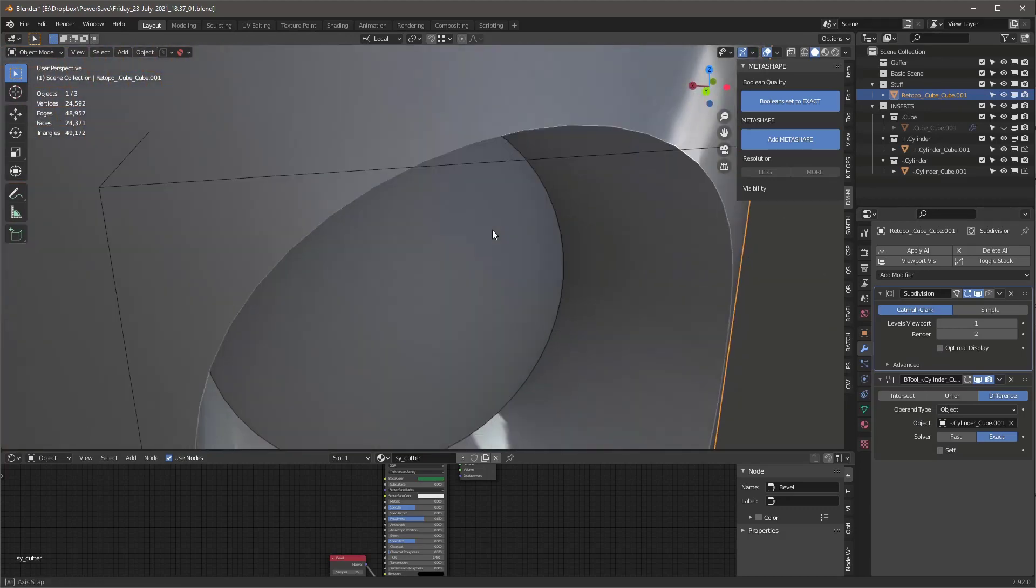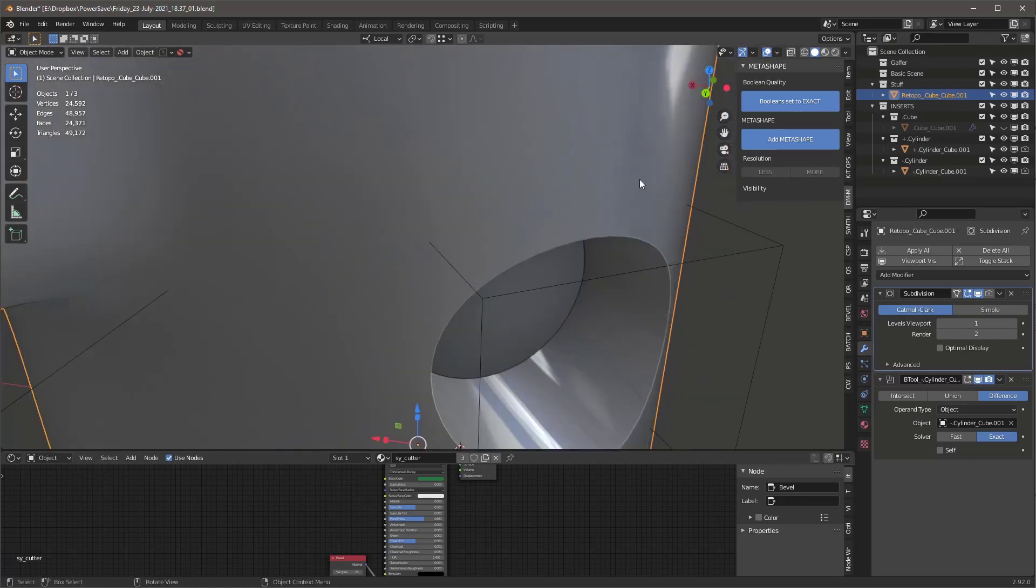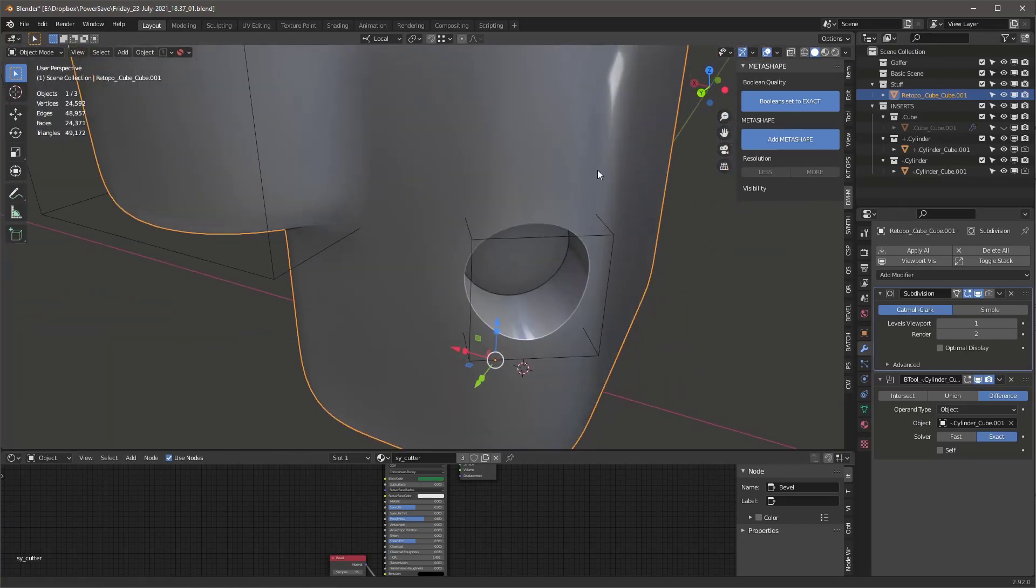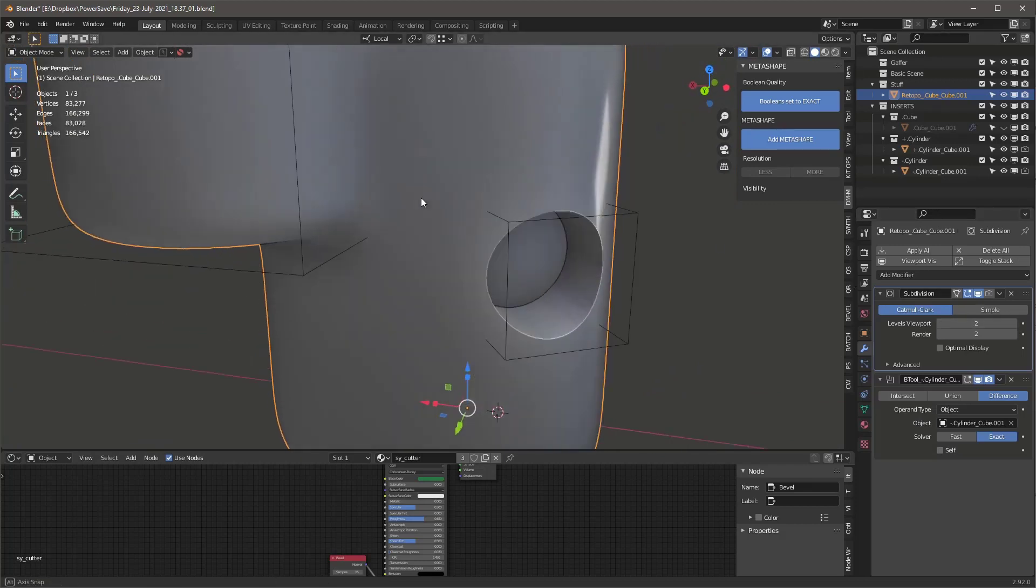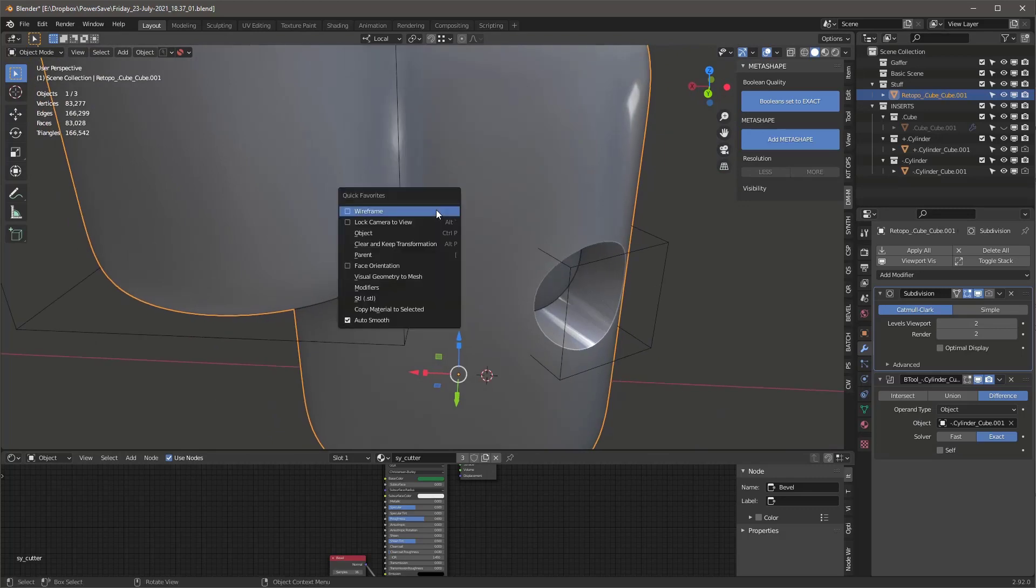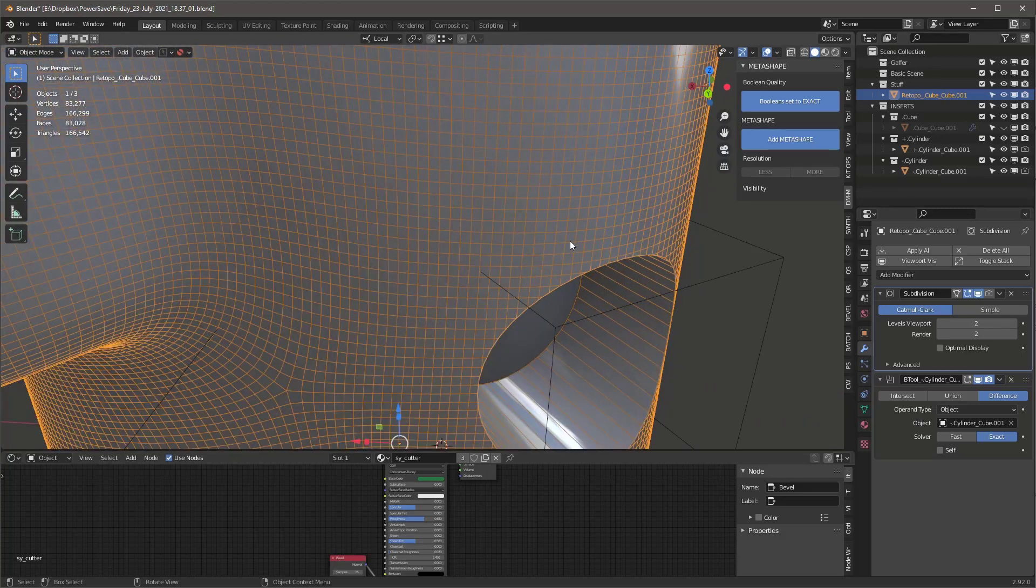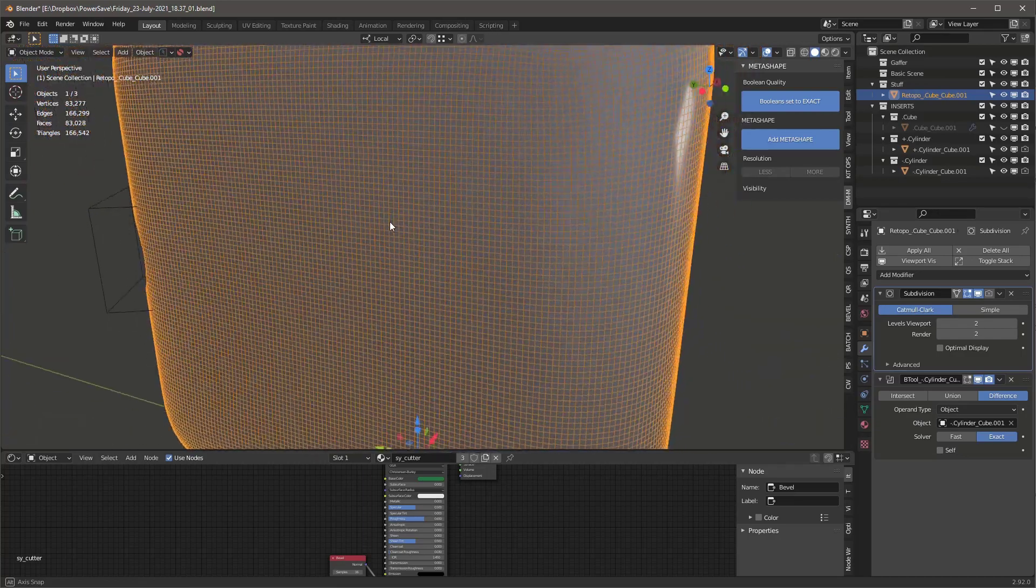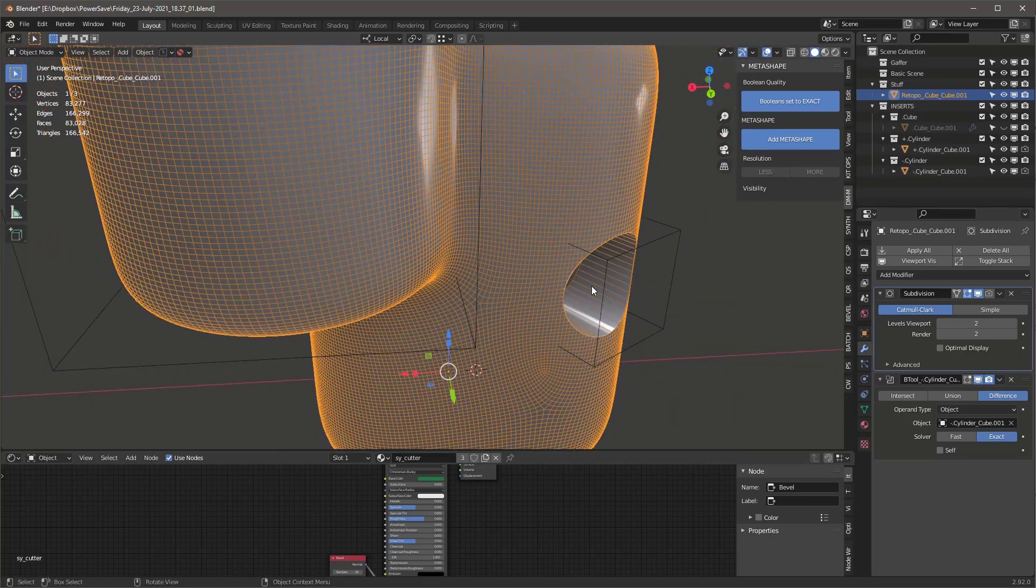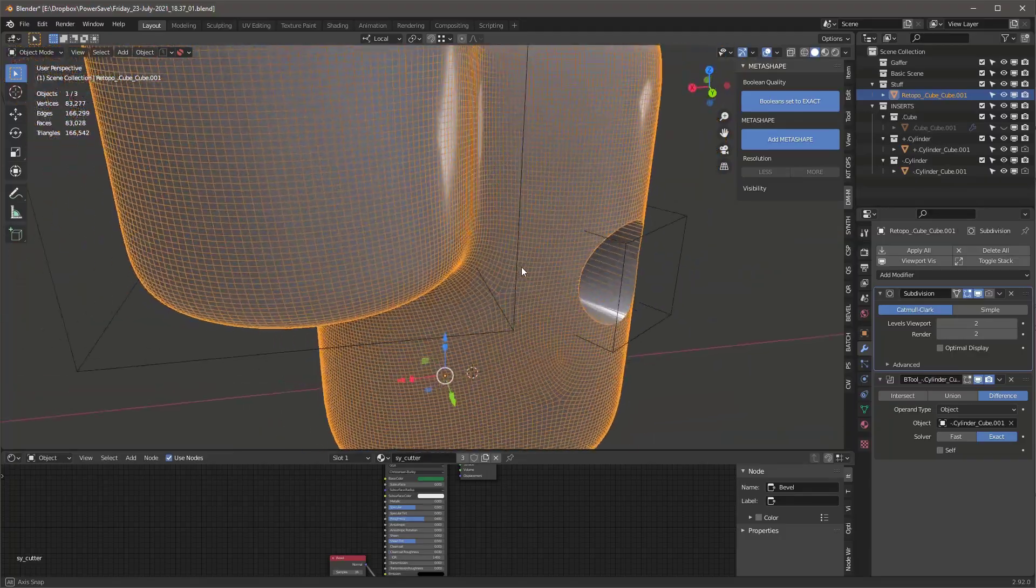But guess what? We're still seeing some little artifacts around here. And so if you want to get to the same level of quality, you're going to have to go to two. And now we're at 83,000 faces. And we still don't have the same level of density as we did before. So it's just something to keep in mind that your density level is going to be important as you start adding cutters to these soft shapes.